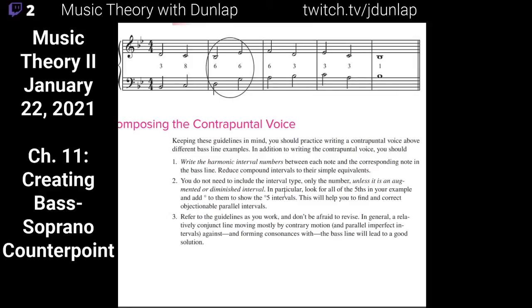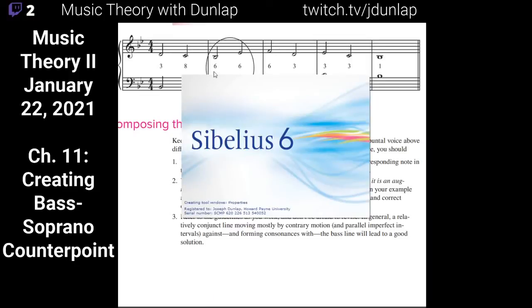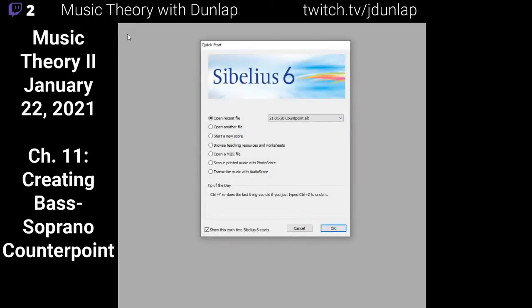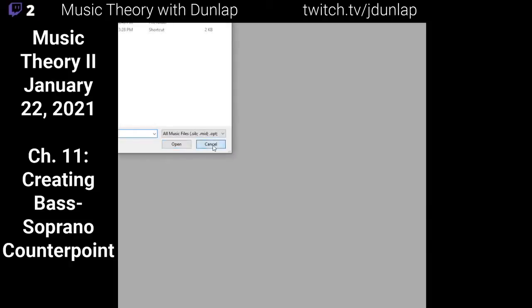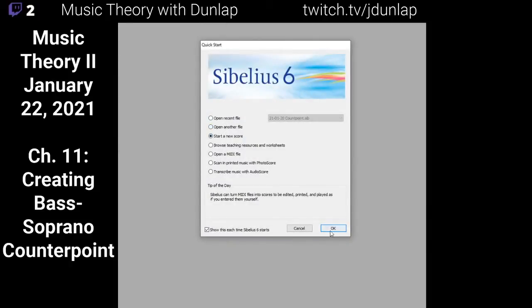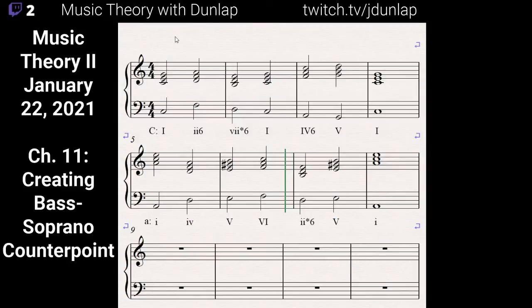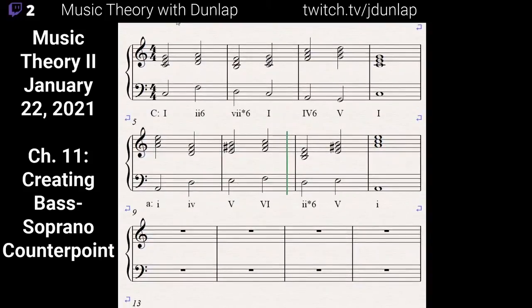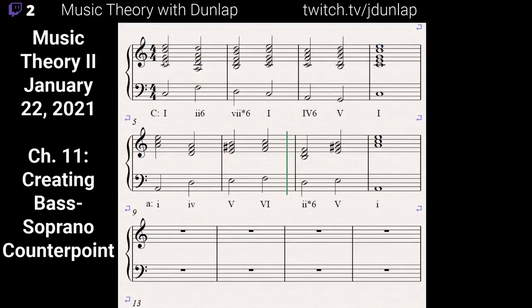Now we're going to put this into Sibelius to see what it all looks like. We have the last lecture's document open. The fact that all the notes of the triad are already there gives us a distinct advantage — we can just pick one of those three notes each time. Our range is going to be A3 to E5.